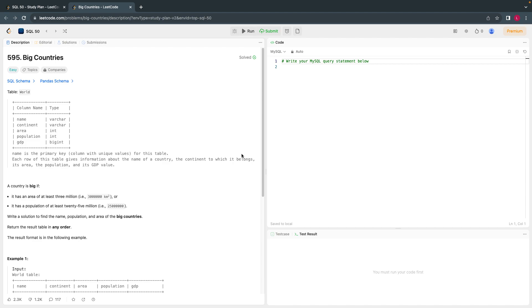Hello everyone. Welcome back. Today, let's solve the third problem from Leetcode's SQL 50.